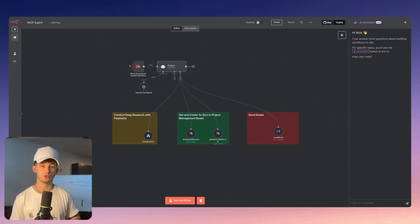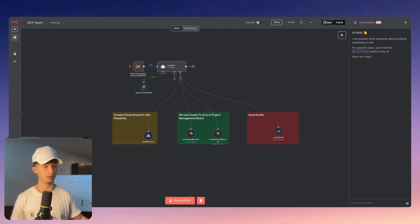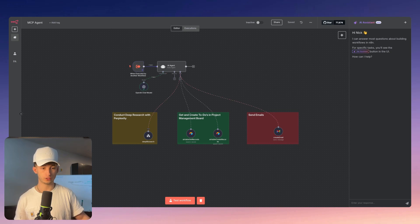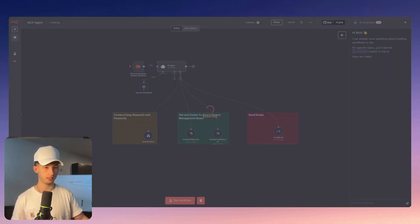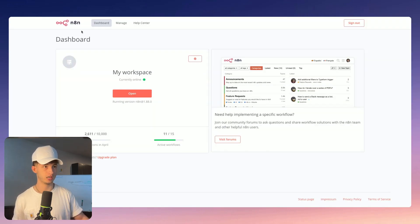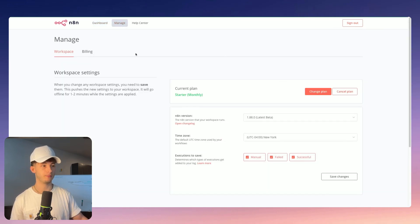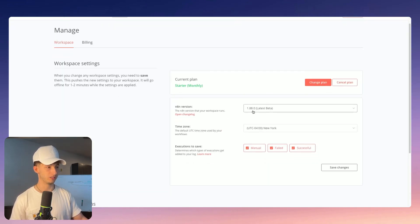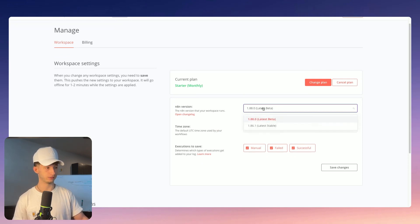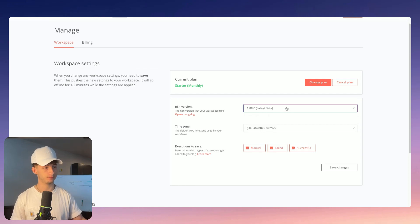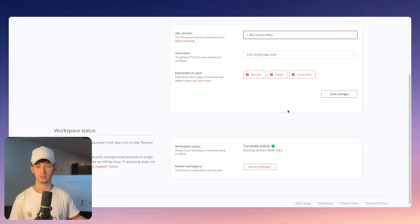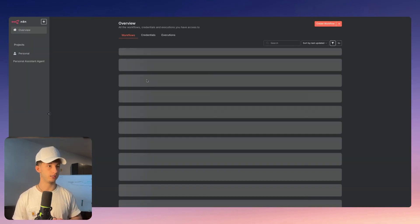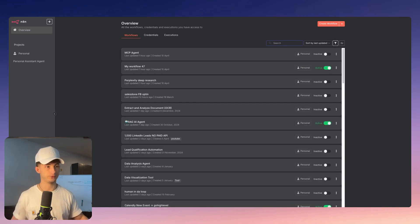Let me show you how to set this up within N8N. The first thing we're doing is making sure we're updating our N8N version to the latest version, which is 1.88. Just go to your settings within N8N, come into your dashboard, then go to the manage section. Right here, you can see 1.88.0. We are on the latest beta. Make sure you're choosing this as opposed to anything else if you're trying to use MCP. It will take a couple minutes to update once you save your changes, but once you do that, we're good to go.